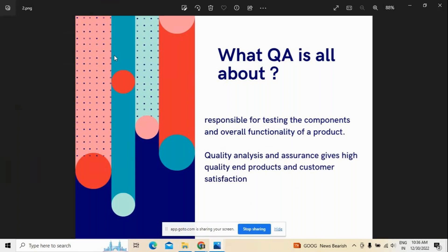Quality analysis is all about understanding and providing the responsibility in reference to the testing of particular functionality for any product. It could be any product — either belonging to project development or product development. Whatever the technical team has developed, the quality analyst team should ensure that the product has quality and at the same time meets all the needs of the customer. That is essentially important.